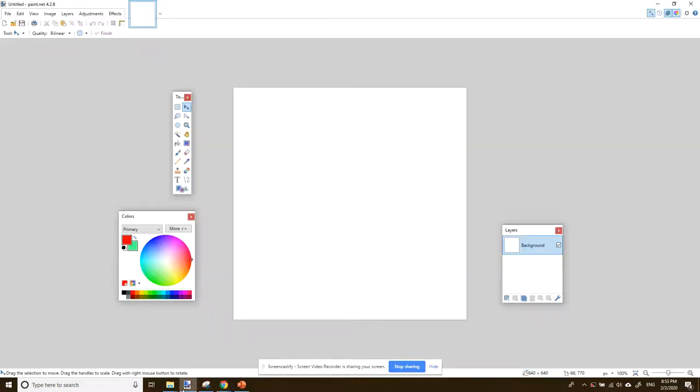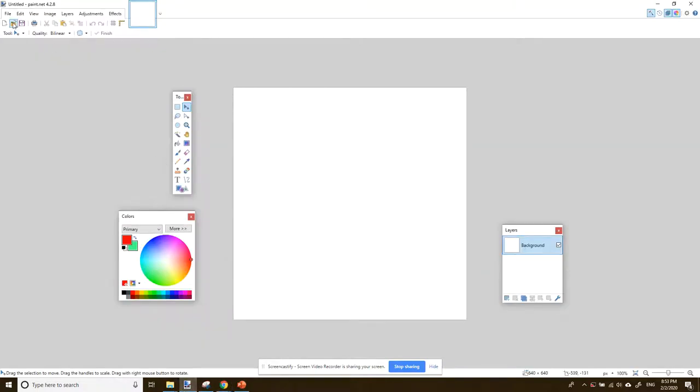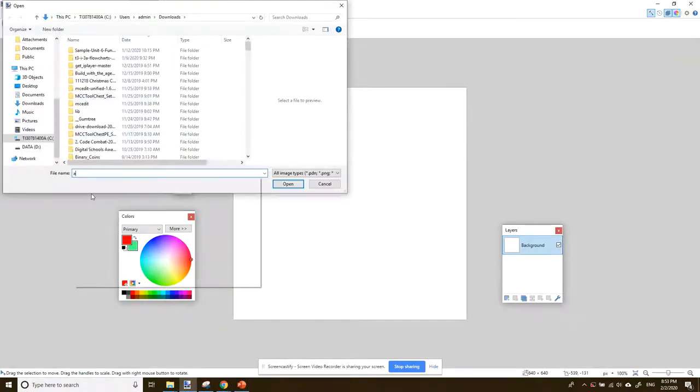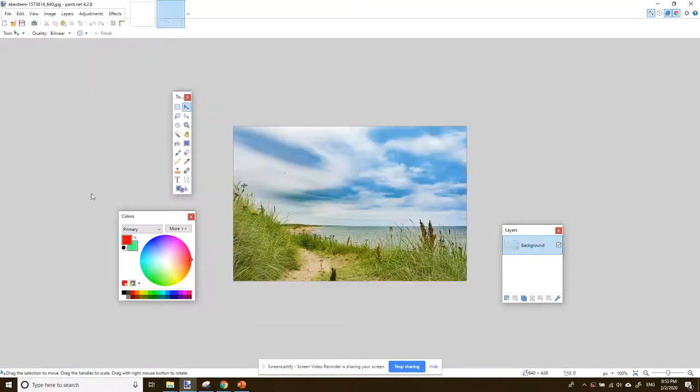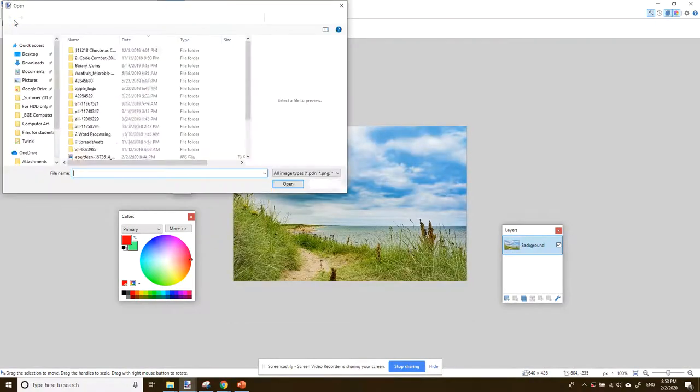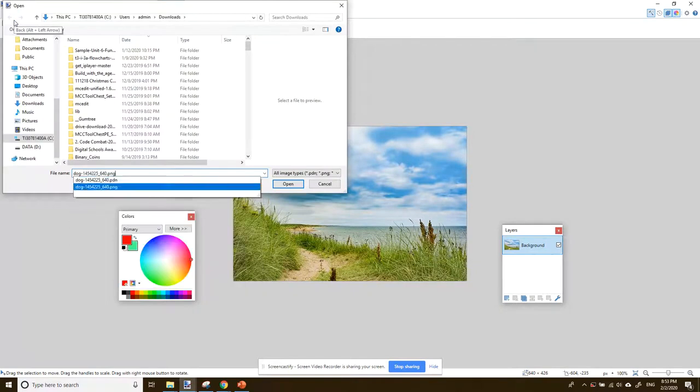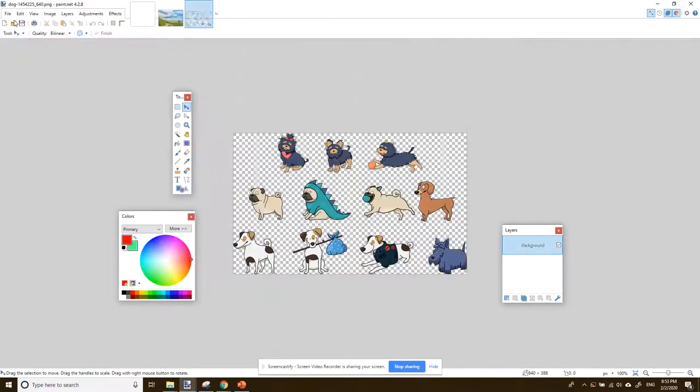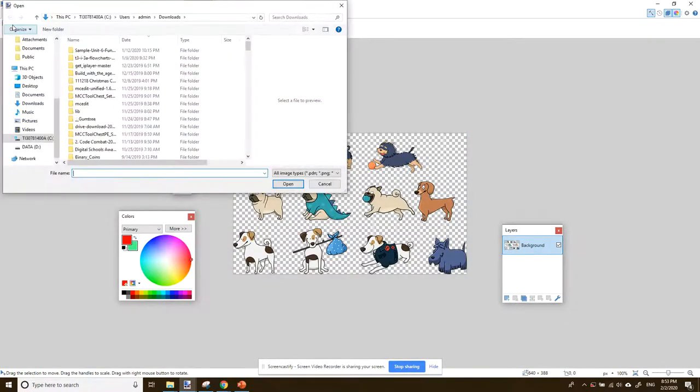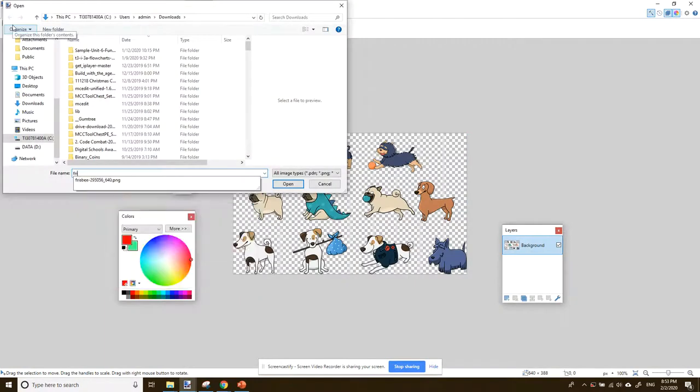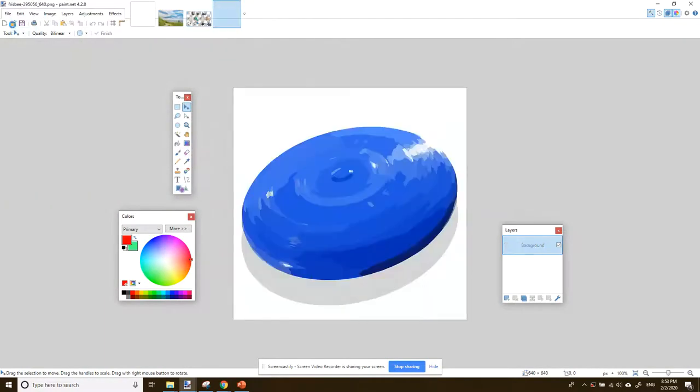Now, I've downloaded the pictures, so I'm going to go back into paint.net and open them. So we'll get Aberdeen - that's our background. I'm going to open the other ones. So I've got dog as well - that's a selection of cartoon dogs. And I want a frisbee as well. There we go. So we've got three images.